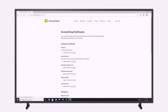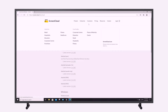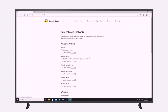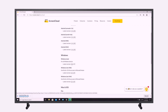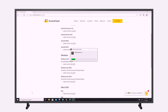Now that you're ready to install the ScreenCloud Player app, please visit our download page at screen.cloud/download from your browser. Select the most suitable version listed under Windows, or select the exe version if you're not sure. When the download is finished, click on the downloaded file to start the installation process.